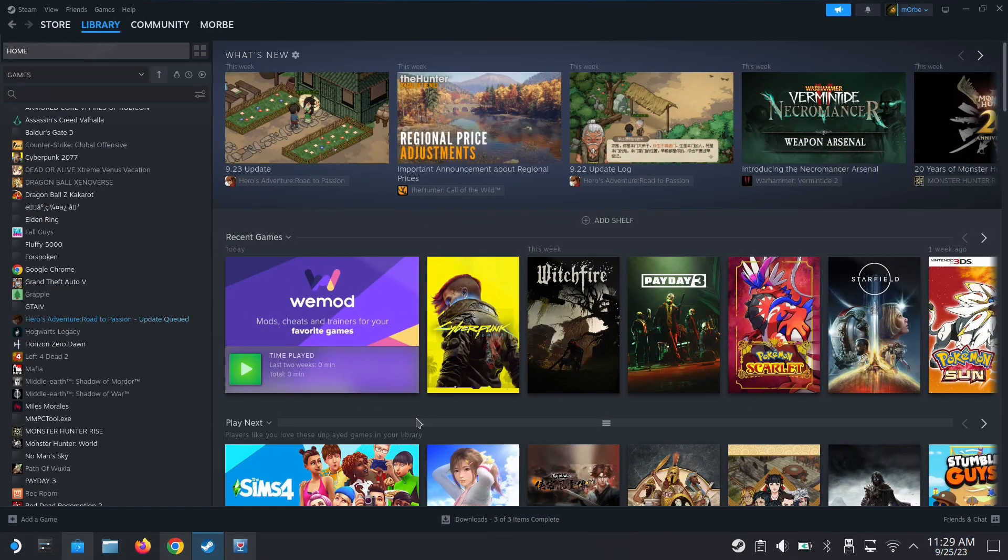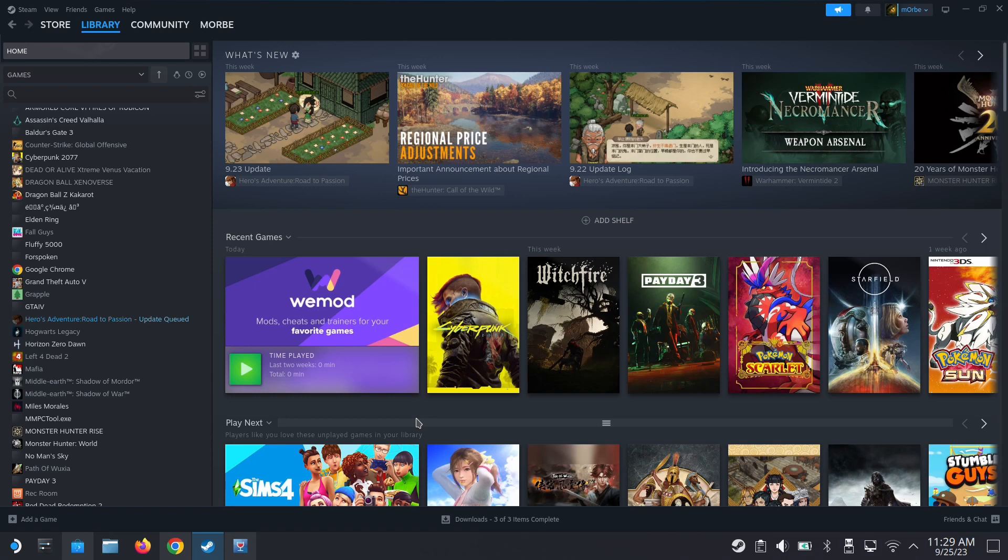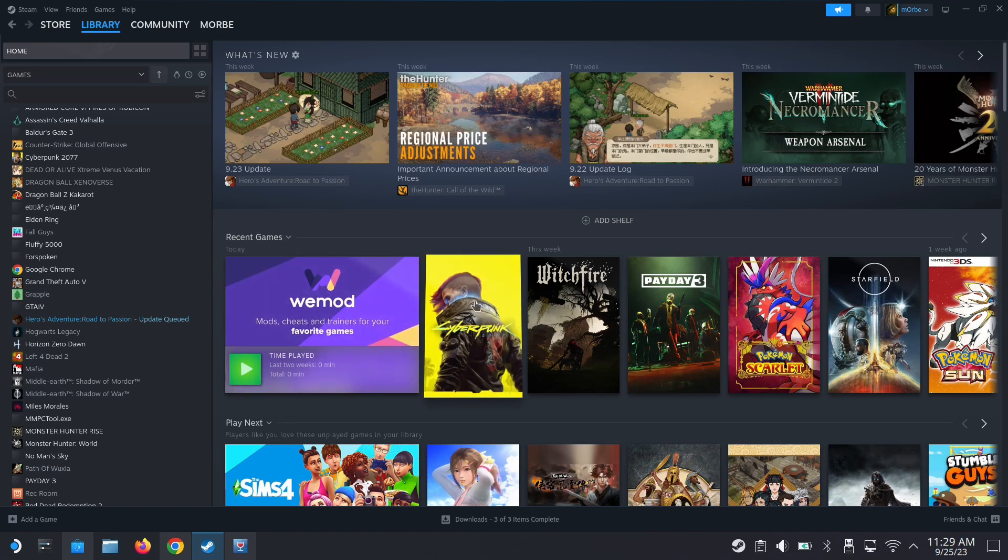Hello everybody, welcome back to the channel. Today let's talk about Cyberpunk 2077. There's a DLC coming out, Phantom Liberty. It's coming out very soon and I've been preparing to play it on the Steam Deck. So I want to go through what I've been doing, and if you're also planning to play it on the Steam Deck, you might want to follow these steps as well.